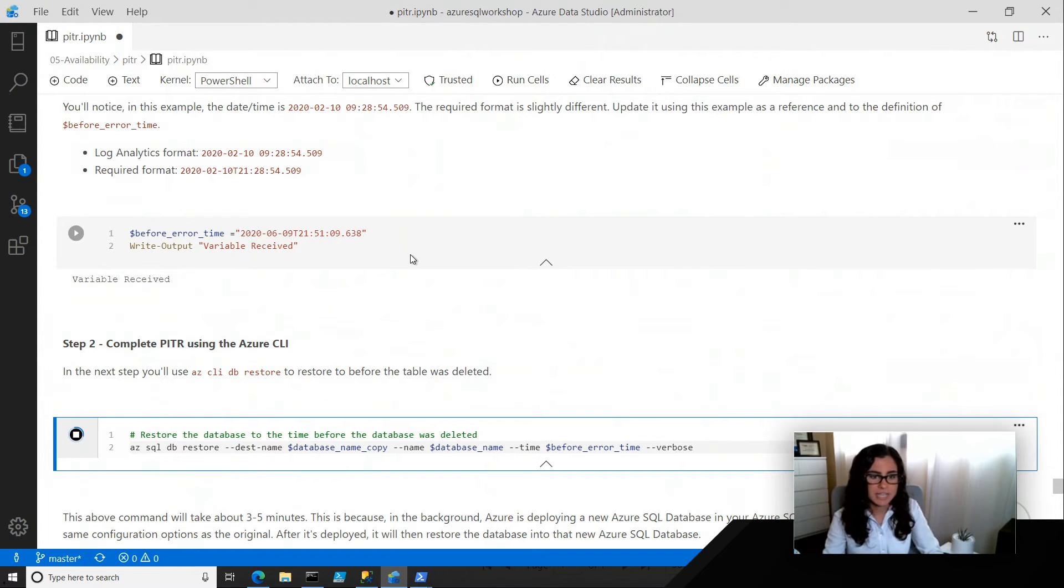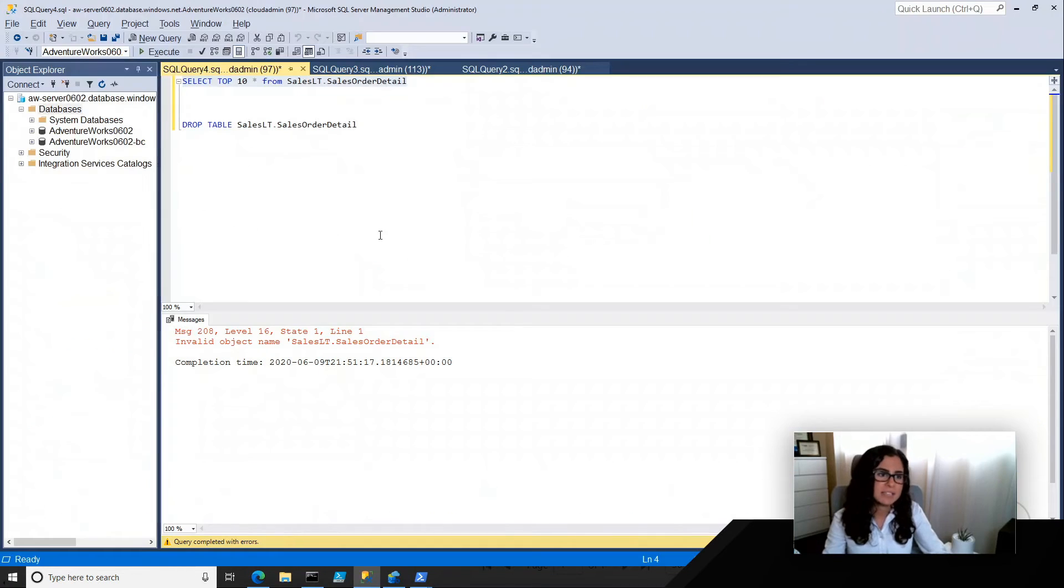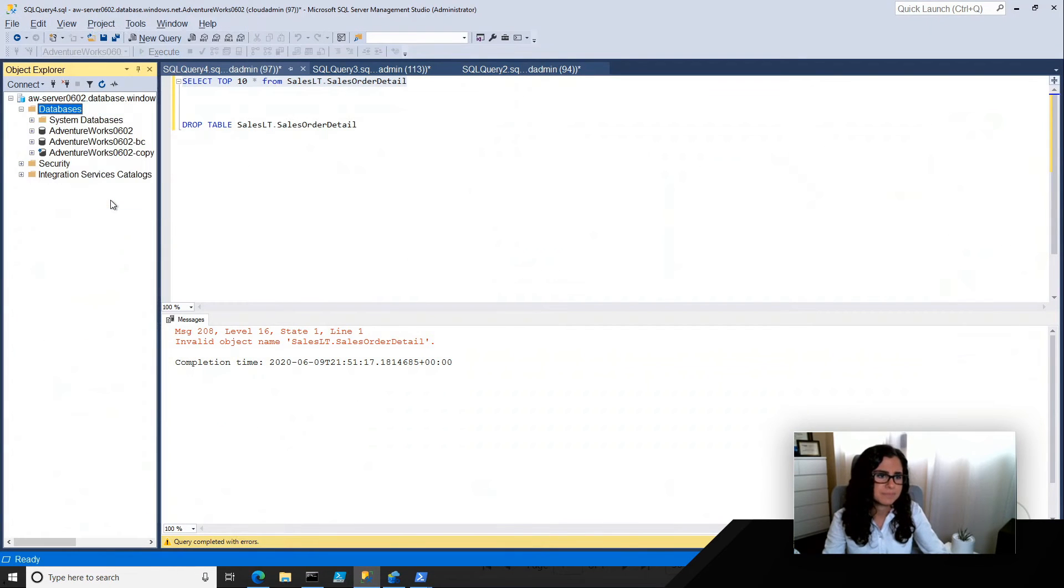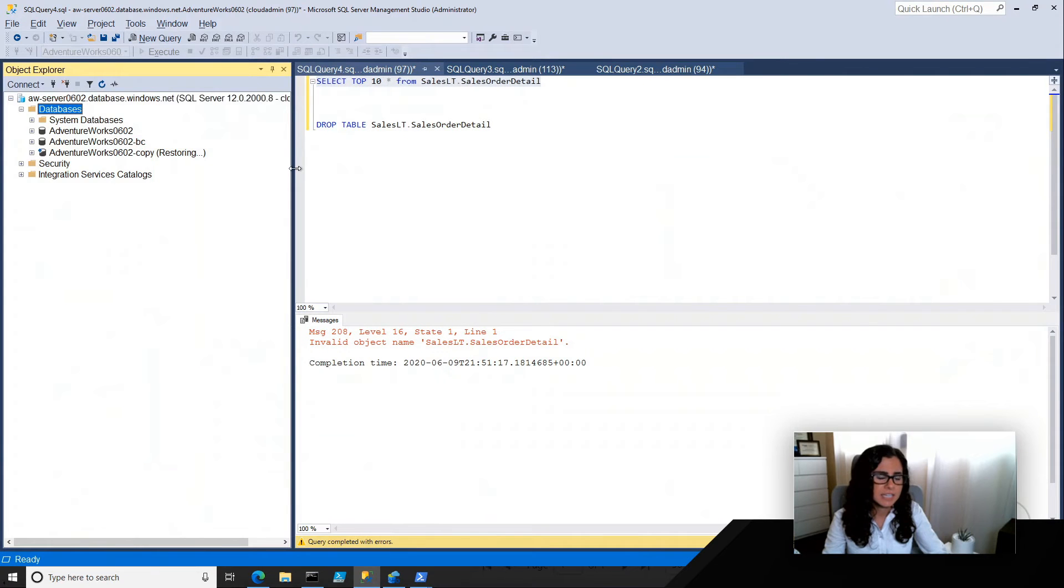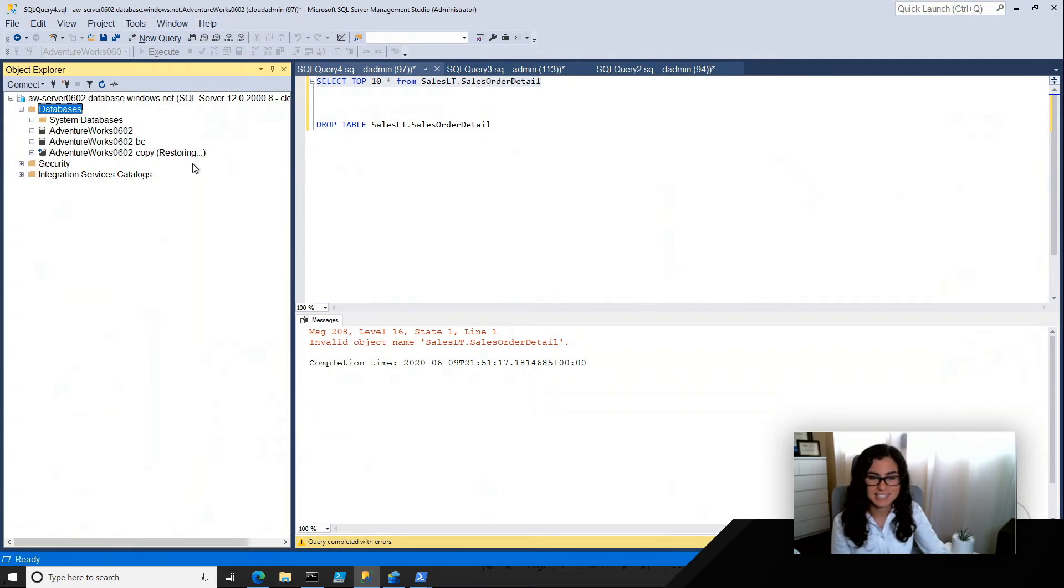Now, what I can do is I can go back to SSMS and actually refresh my databases. And what we're going to see is that it's in a restoring state. Now, this can take a few minutes.